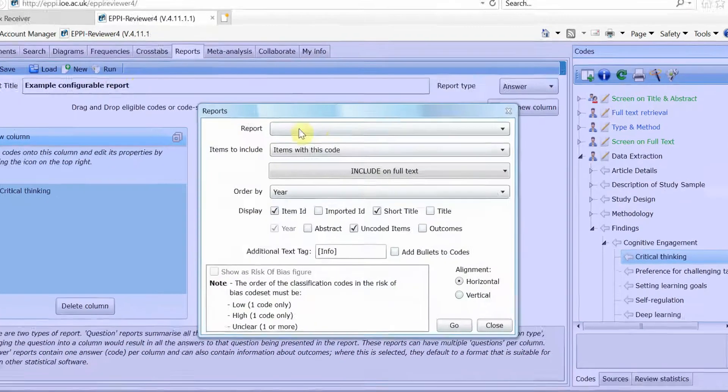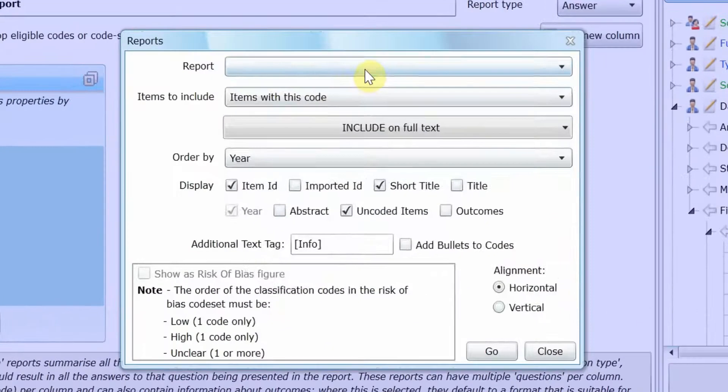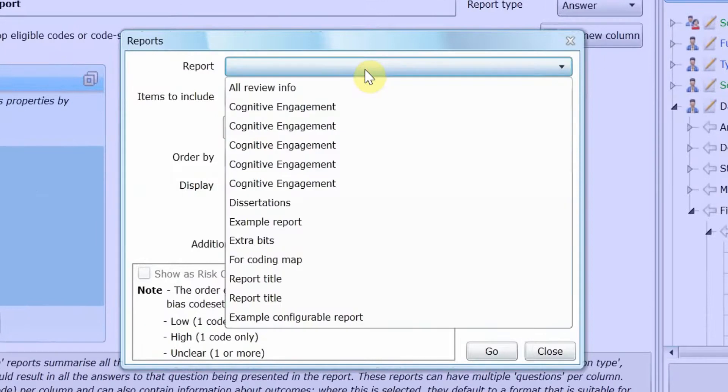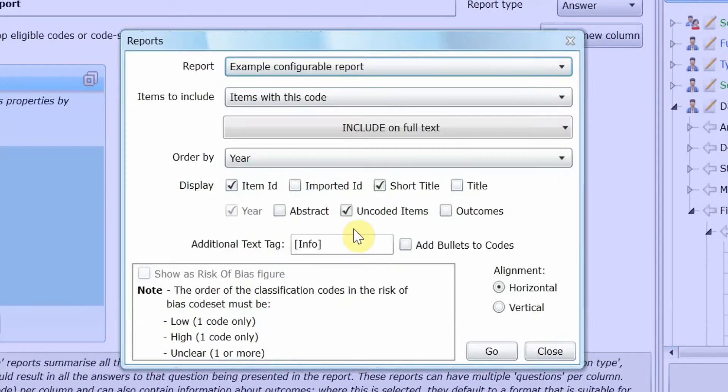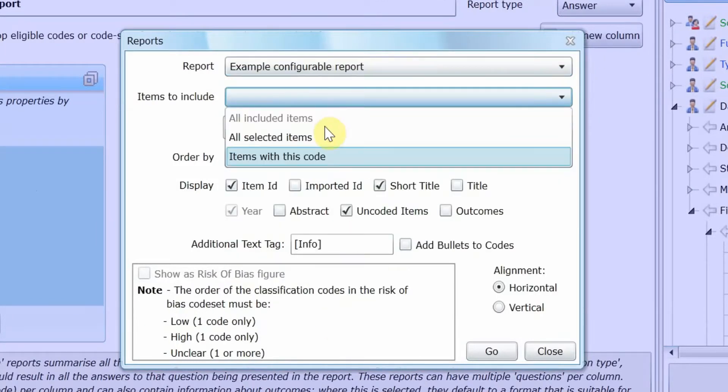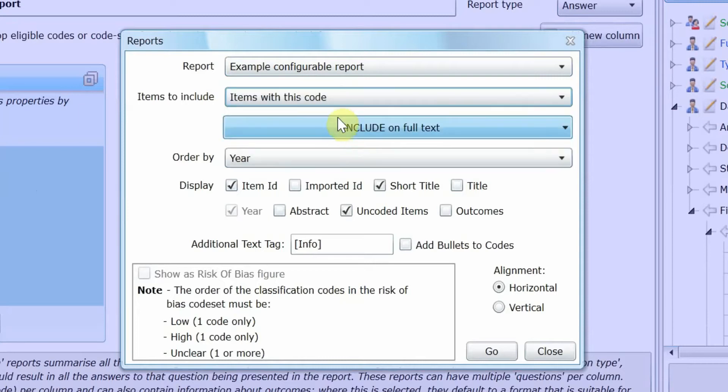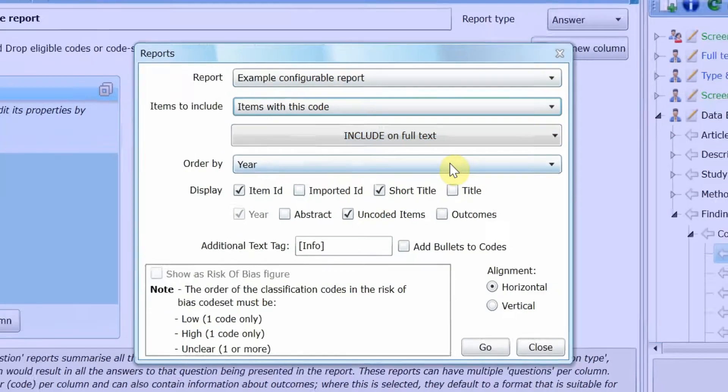Choose the report that you just created. Then, decide which items to include, which could be all included items, all selected items, or items with a particular code. In this case, I want to include all items that I chose to include on full text.